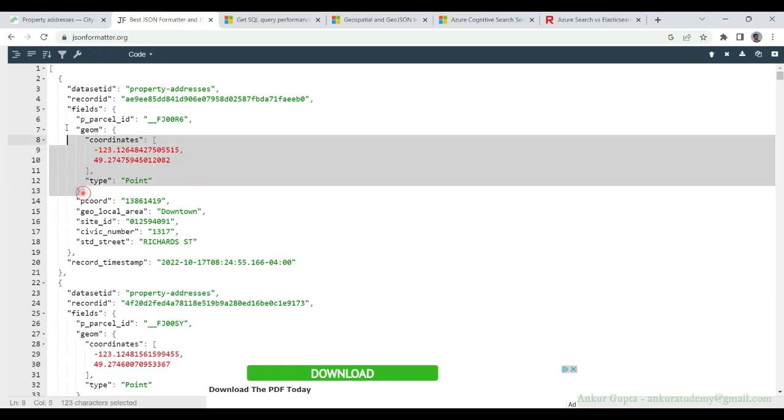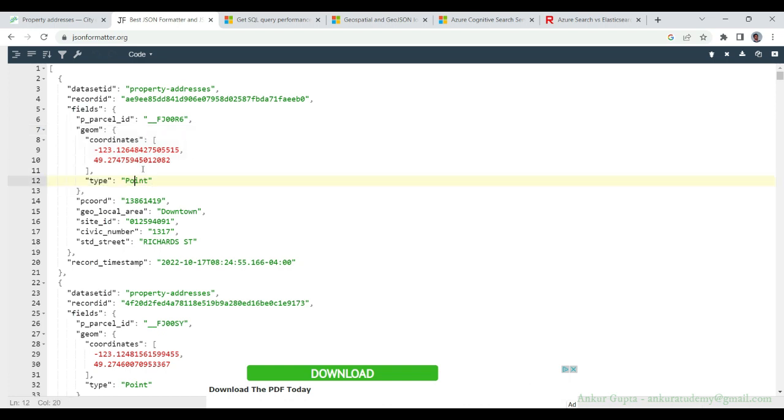One important thing to note here is Azure Cosmos DB and index supports geospatial data. Cosmos DB supports four different types of geospatial data types.